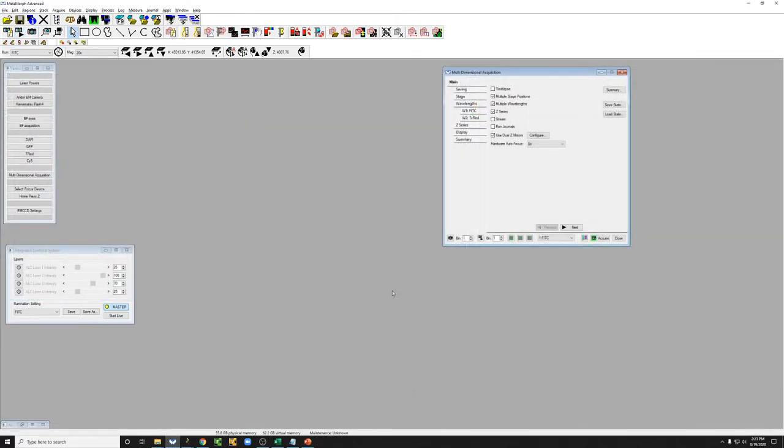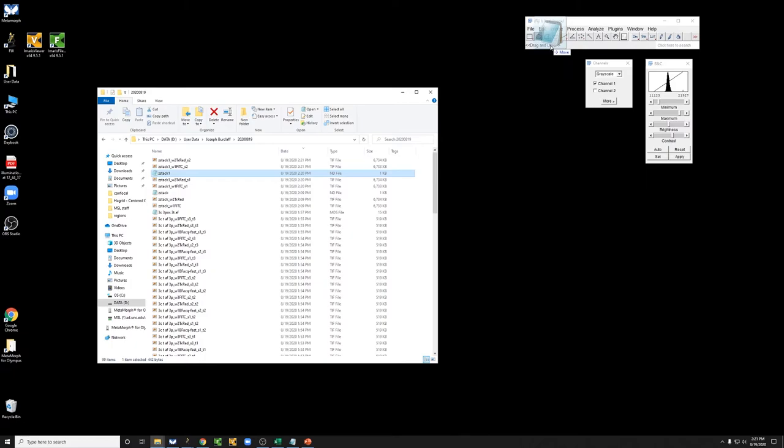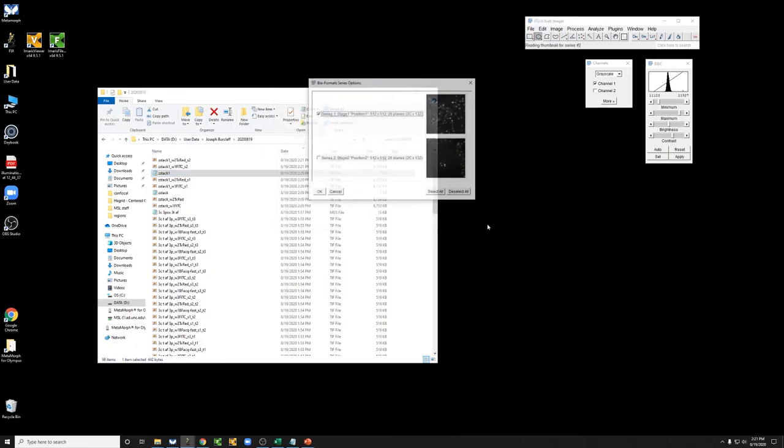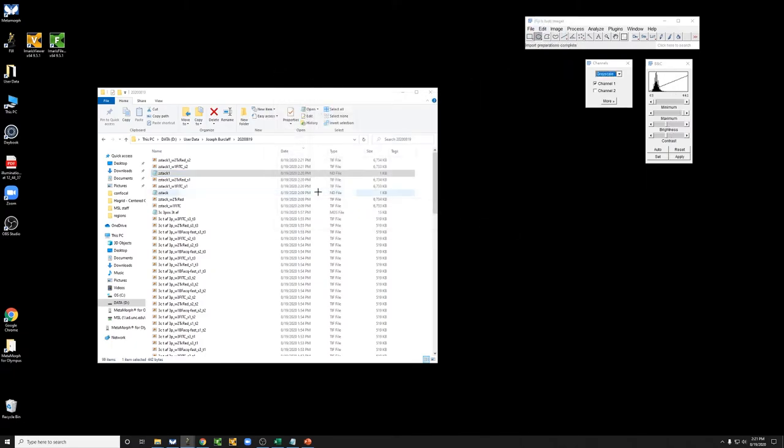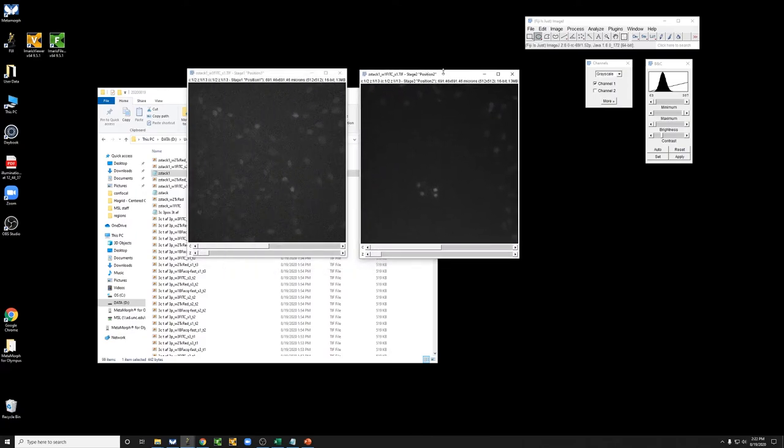The imaging has concluded. Let's see what the data looks like. We now have this data set. If I drag this into Fiji, you can see we have multiple positions, and each of these positions has two channels and multiple Zs.